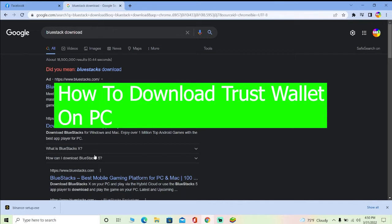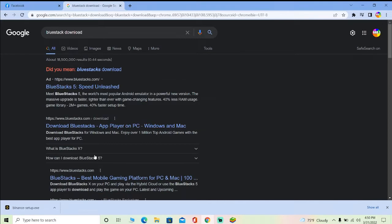It's a bit tricky because Trust Wallet has not officially launched a desktop version or software version for your PC, so you got to go through some loopholes in order to use Trust Wallet on your PC.